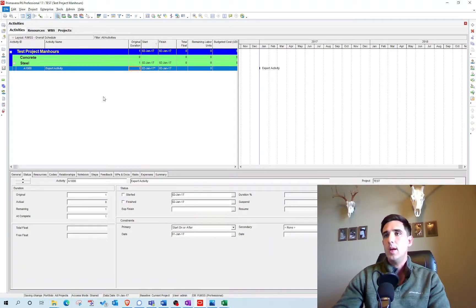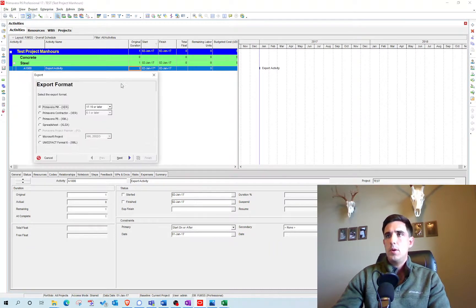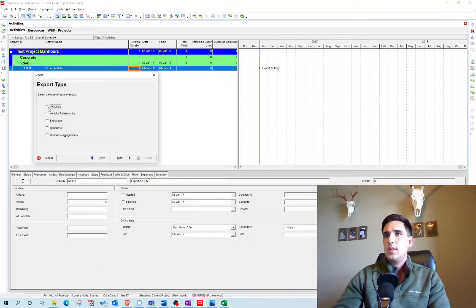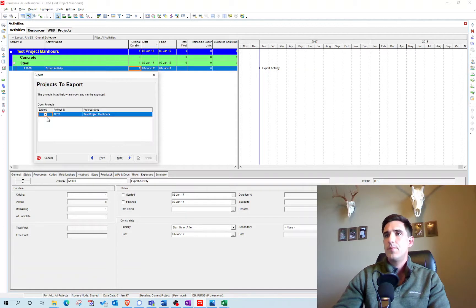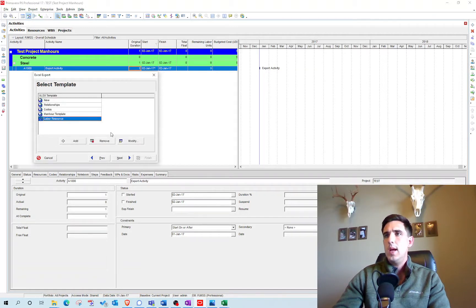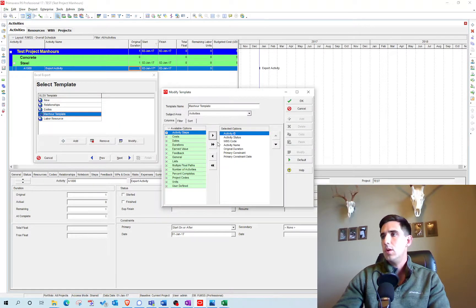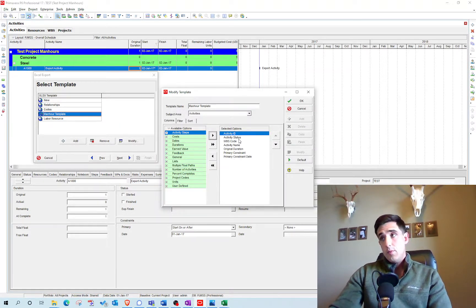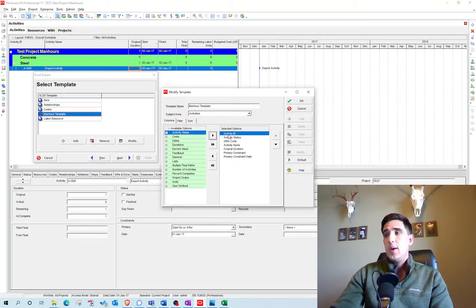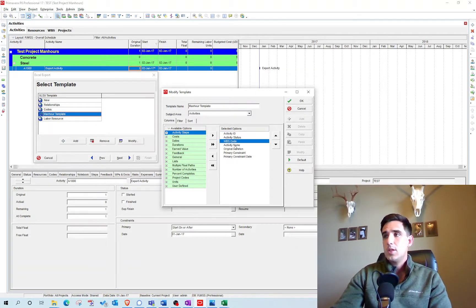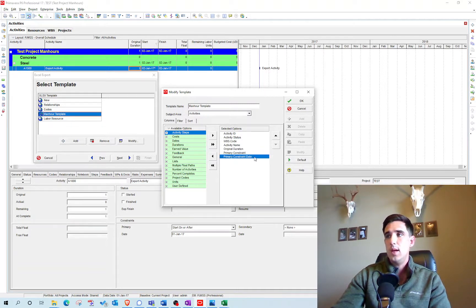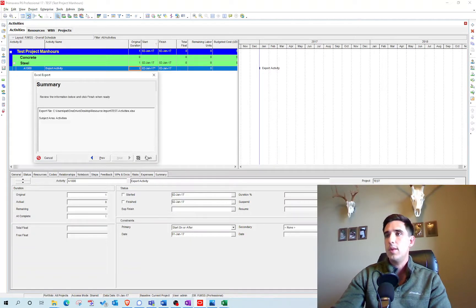I'm going to go File > Export > Spreadsheet, then go Next, select Activities, and go Next again. I have a man hour template created. The relevant information you need to make sure you have is: Activity ID, WBS code, Activity Name, Original Duration, Primary Constraint, and the Primary Constraint Date. Make sure you have those, then go ahead and export that file.